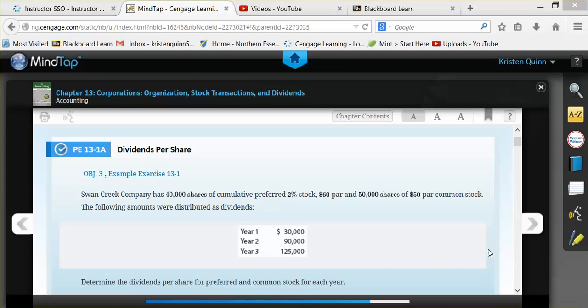In this example, we are going to use practice exercise 13-1-A that can be found in your textbook on page 607. We are going to determine how much in terms of total dividends and per share dividends preferred stockholders and common stockholders will receive each year. The problem tells us that Swan Creek Company has 40,000 shares of cumulative preferred 2% stock that has a $60 par value, and they have 50,000 shares of $50 par common stock, and they give us how much in total that the company has to distribute in dividends for three years.